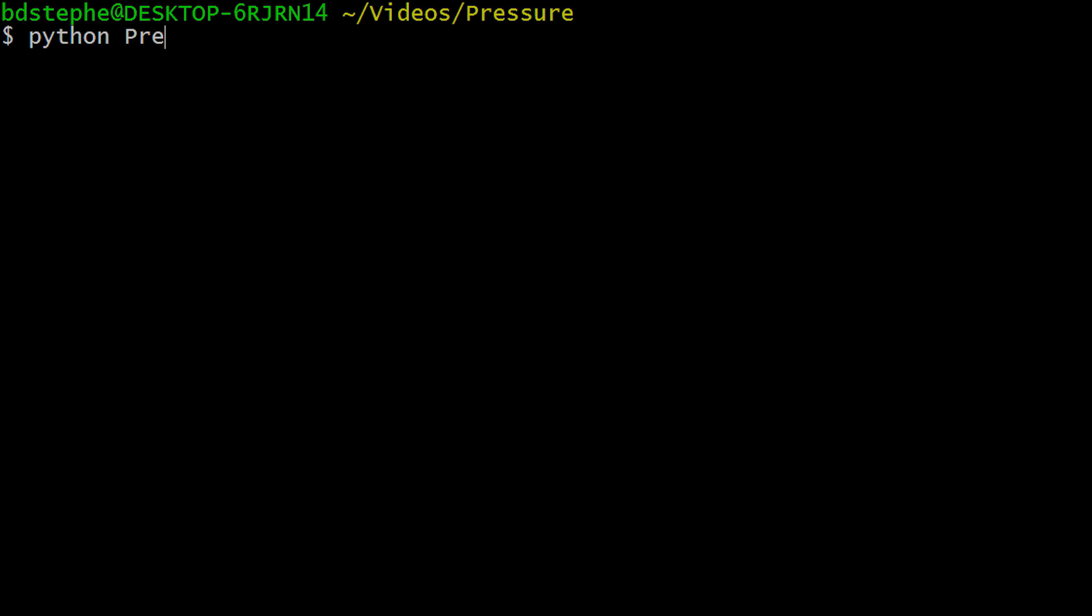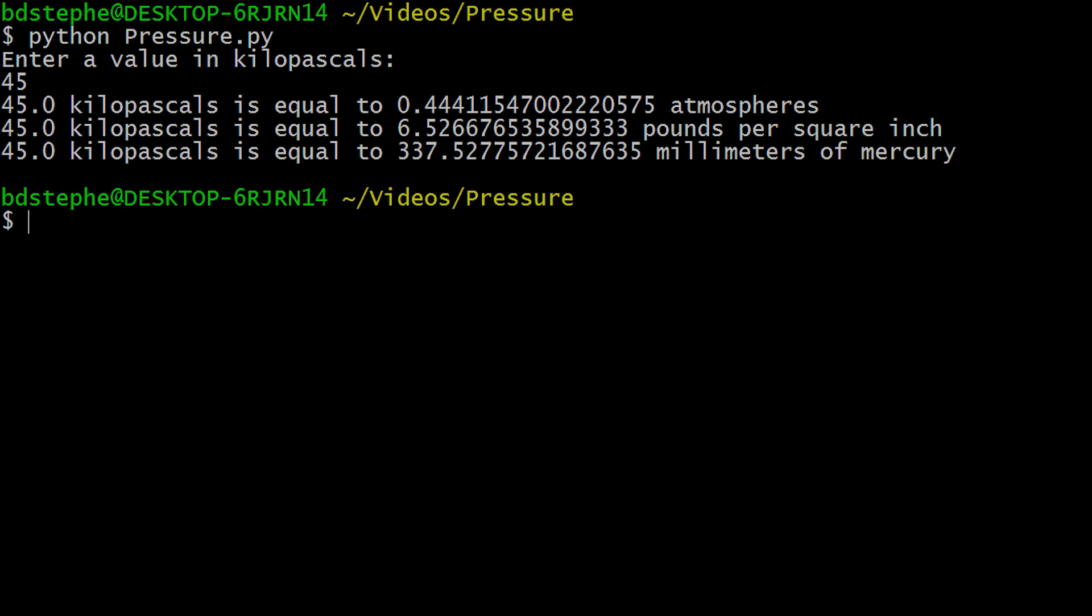The program is going to convert a value entered by the user in kilopascals into atmospheres, pounds per square inch, and millimeters of mercury.